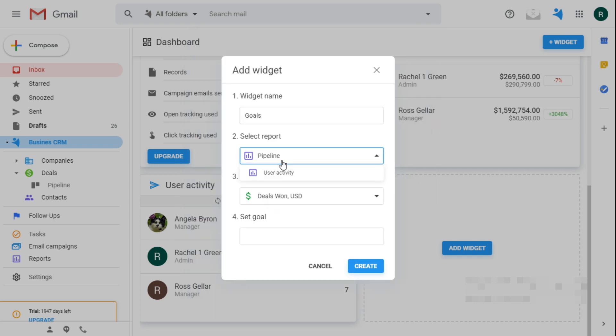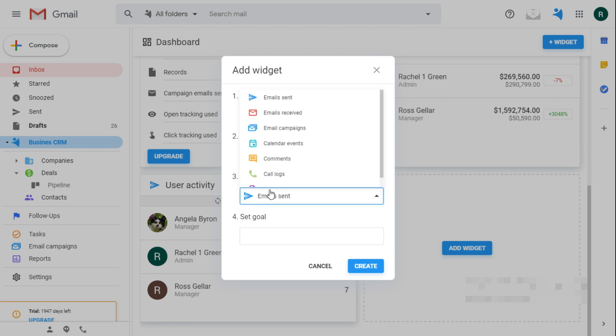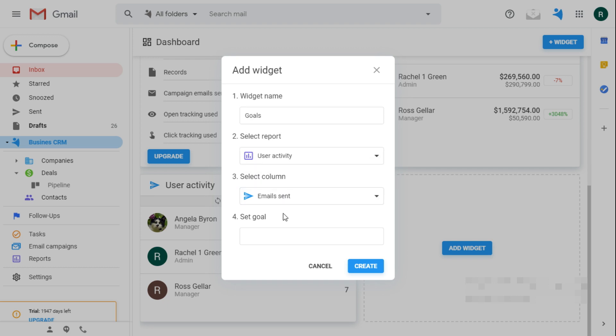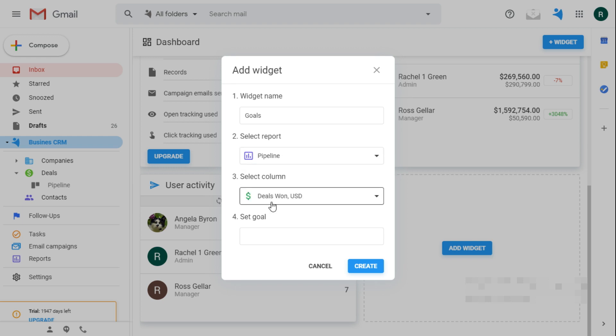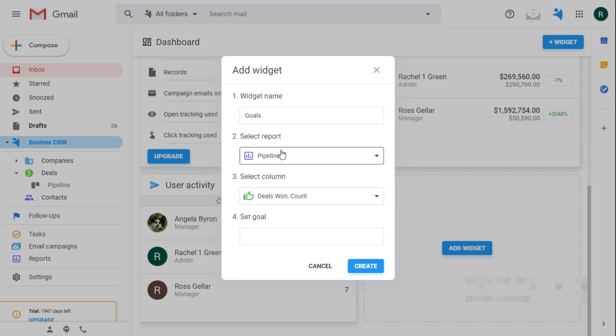This one can either show how many deals they have to close this week based on the pipeline report or how many emails or calls and so on they gotta make. So I'll make the one for the pipeline and they all gotta close at least five deals each.